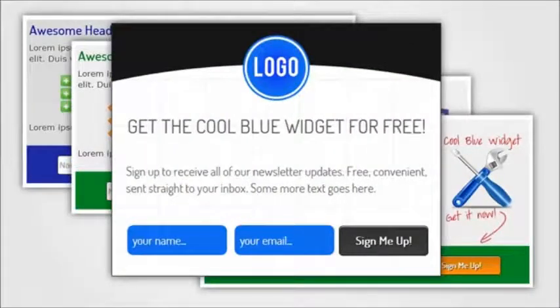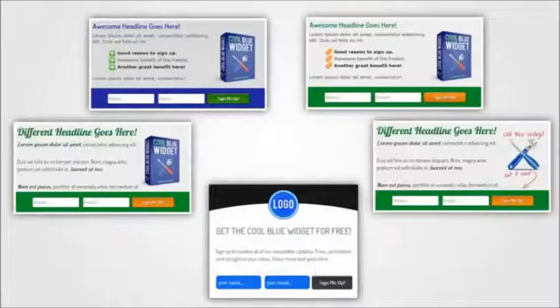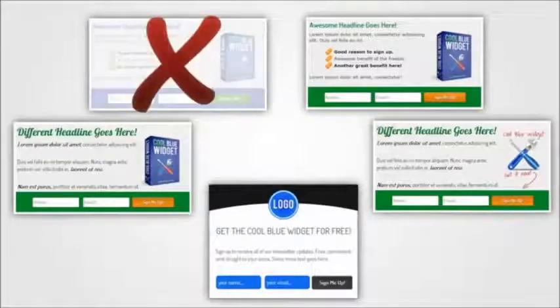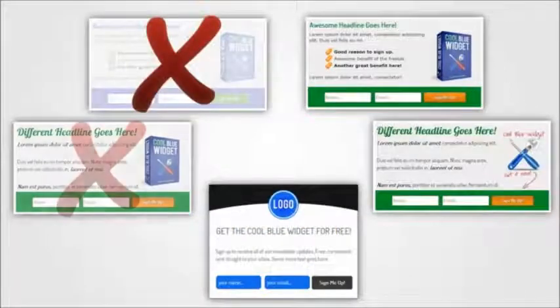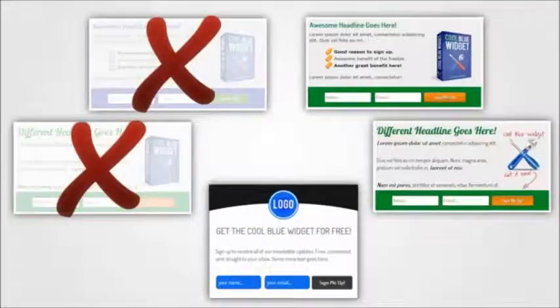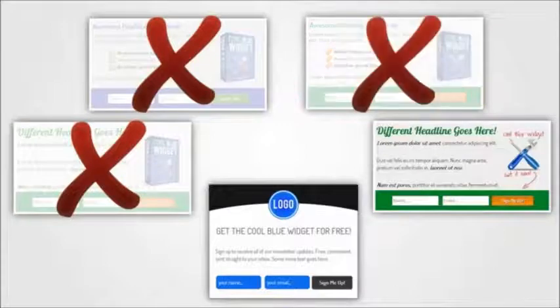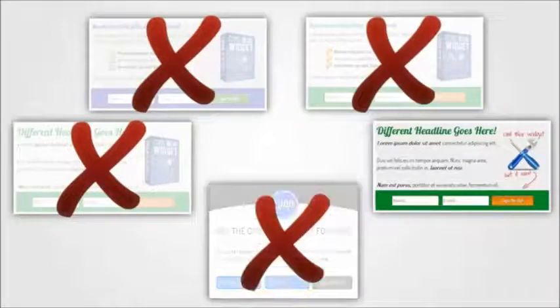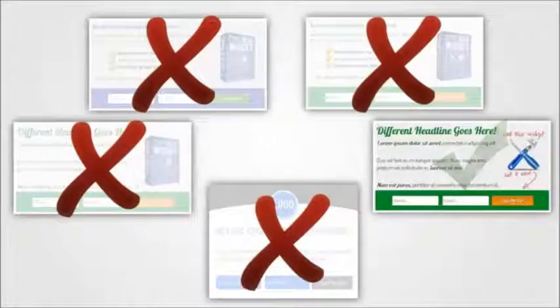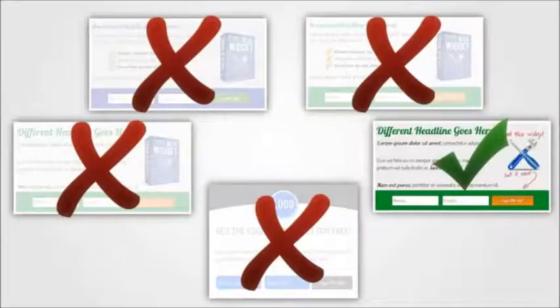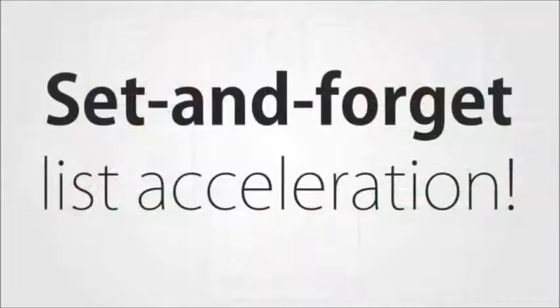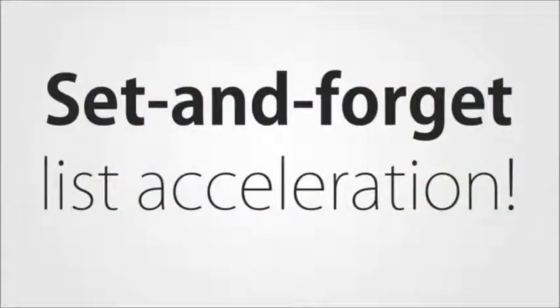And here's the best part. HybridConnect will automatically test the variations against each other and it will automatically eliminate forms that don't perform and end up showing only the highest converting version. This means that it gives you a set-and-forget approach to growing your mailing list faster than ever before.